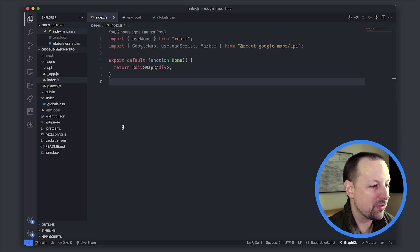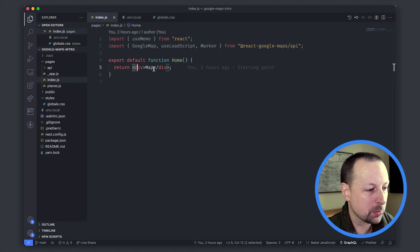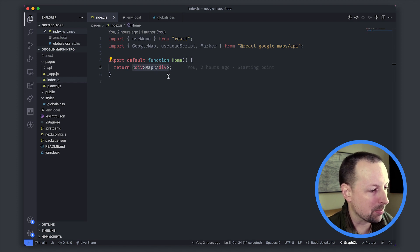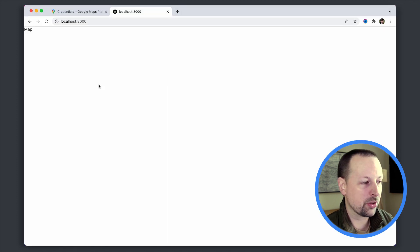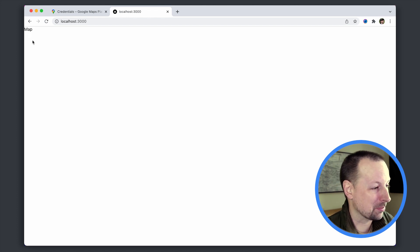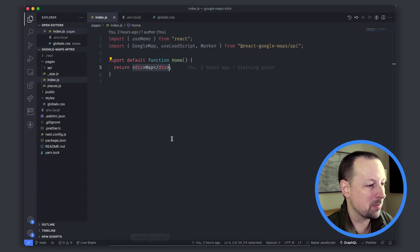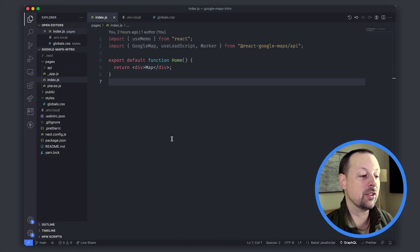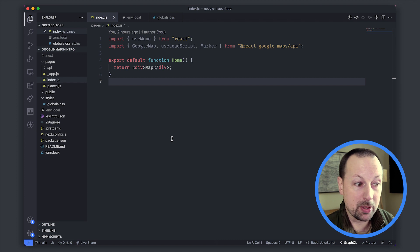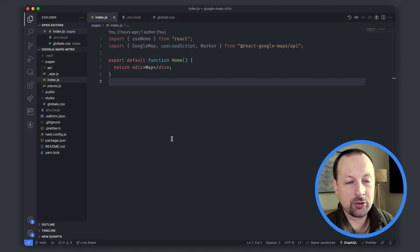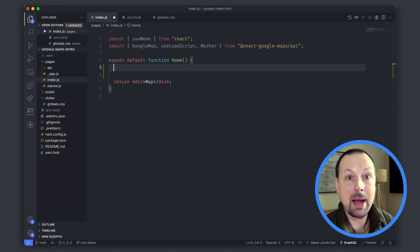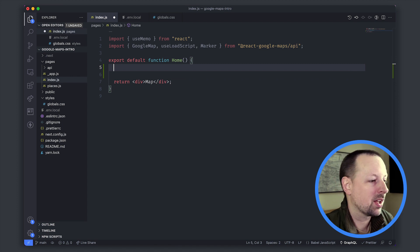So to get started we've got this home component that's simply rendering out a div that says map. If we go into the browser we get this beautiful white canvas that says map and at this point it's time to load in the Google Maps script which loads a whole bunch of JavaScript underneath that's used by the map itself.